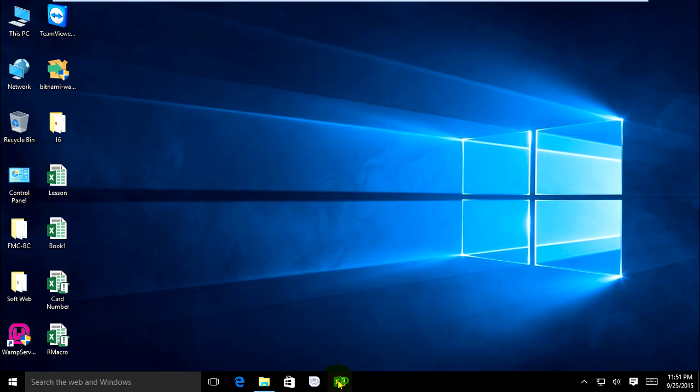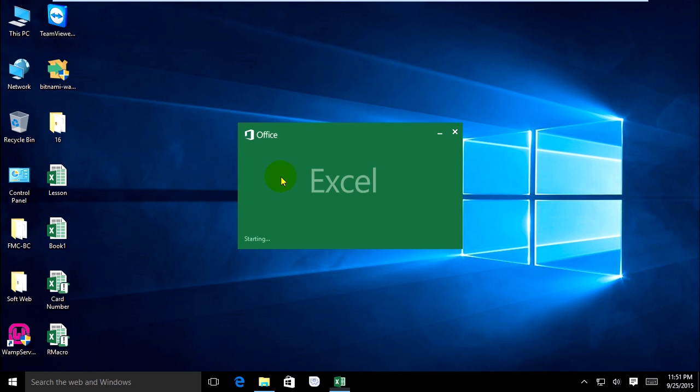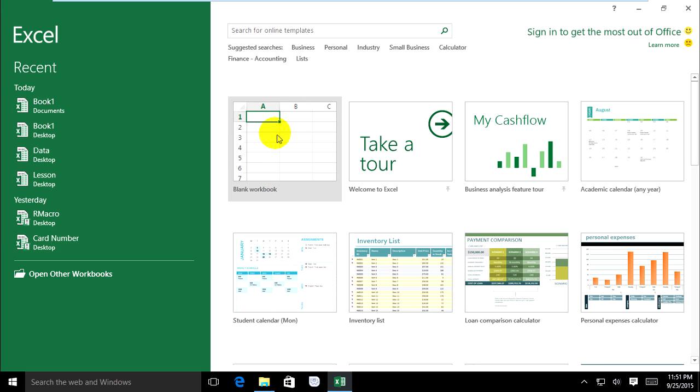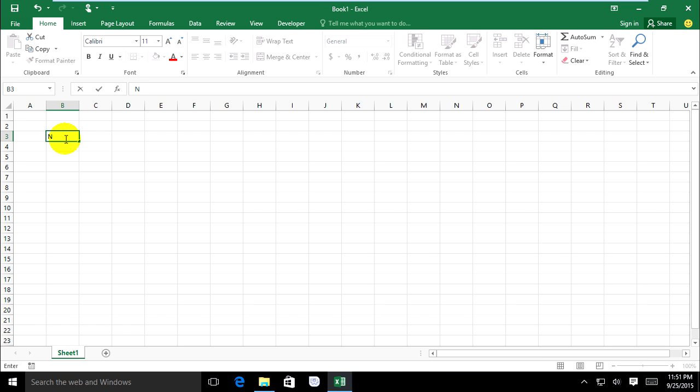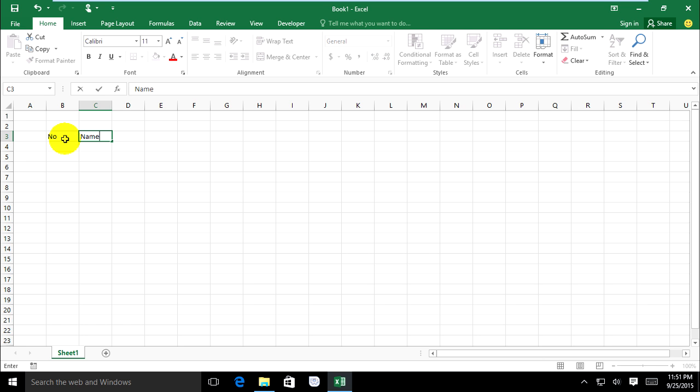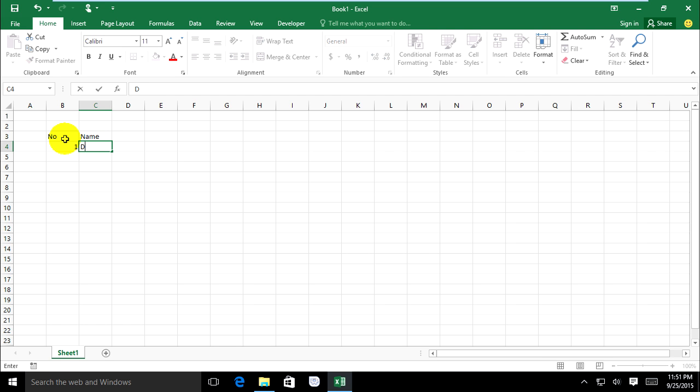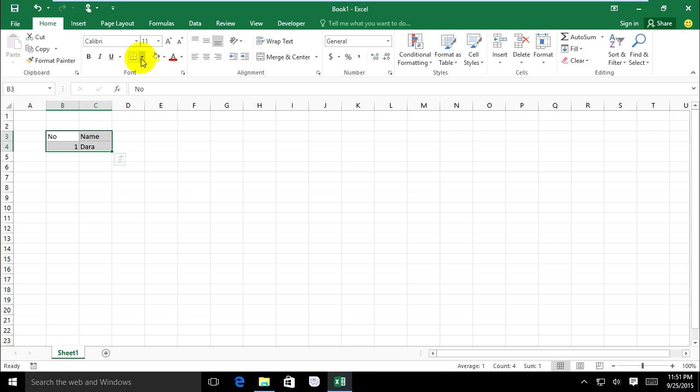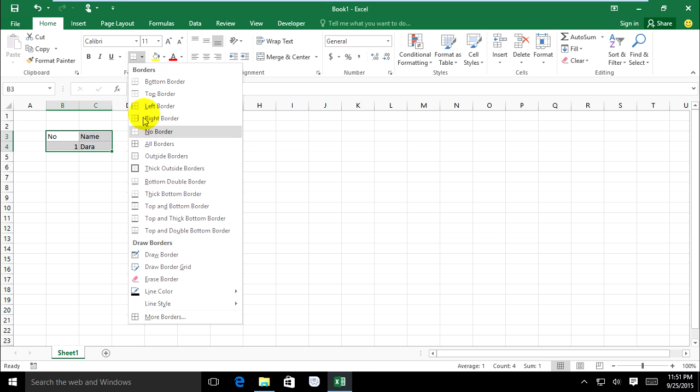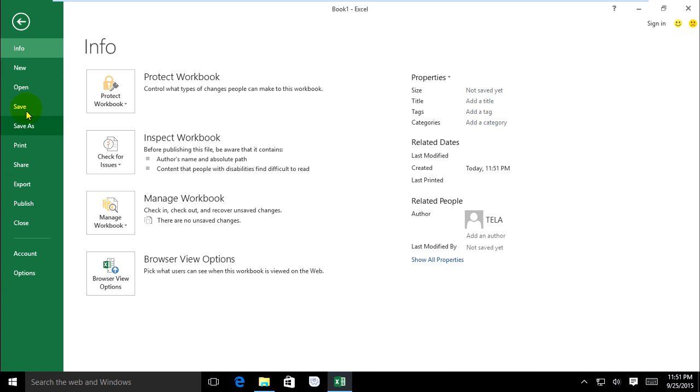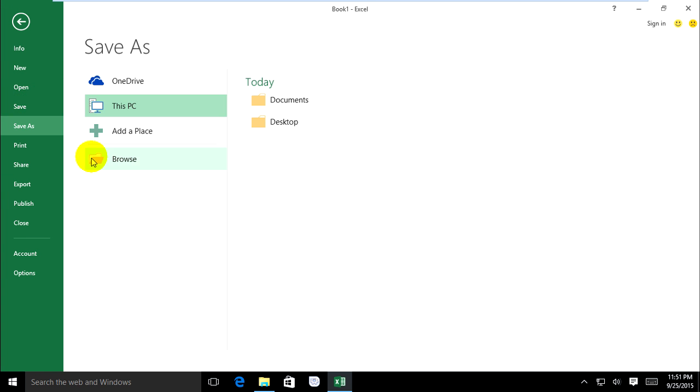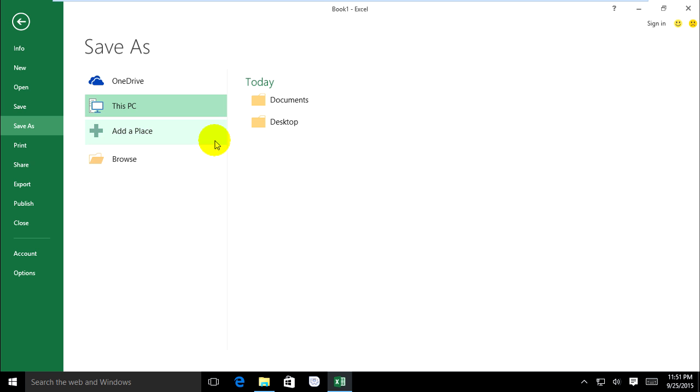Open Excel file and create a blank workbook like this and type data. I have already typed data and put a border on it. Now save it and I will save it on my Documents.